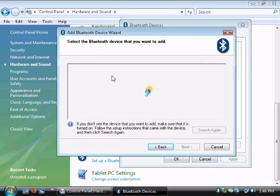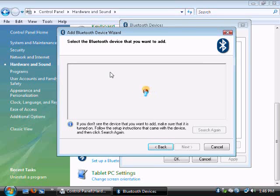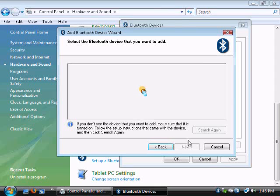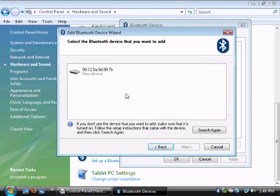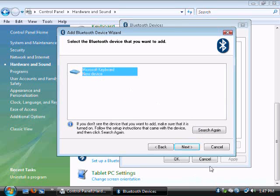It'll search for that device. I'd recommend that you keep that device pretty close to the computer so it'll find it quicker. Right here it says Microsoft Keyboard, which is what I'm adding. Just select whatever you're trying to add. Hit Next.